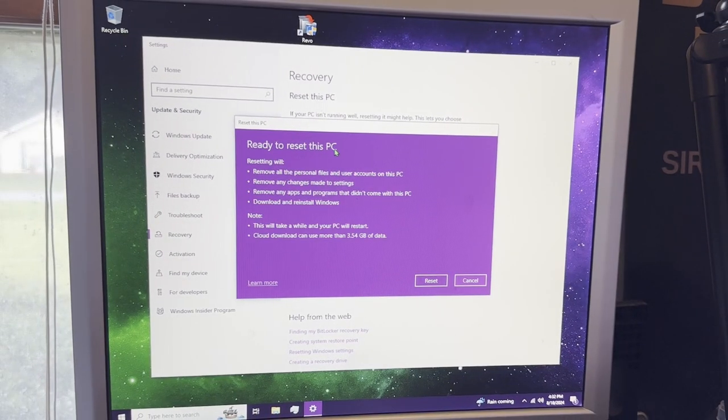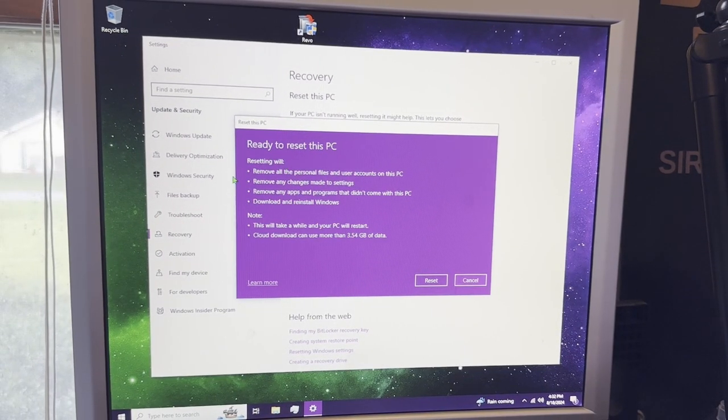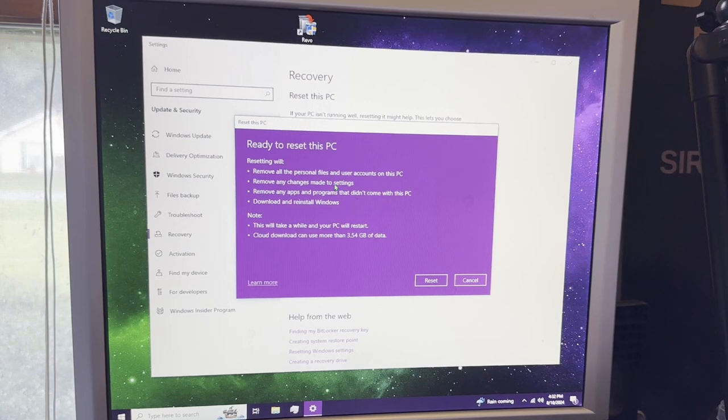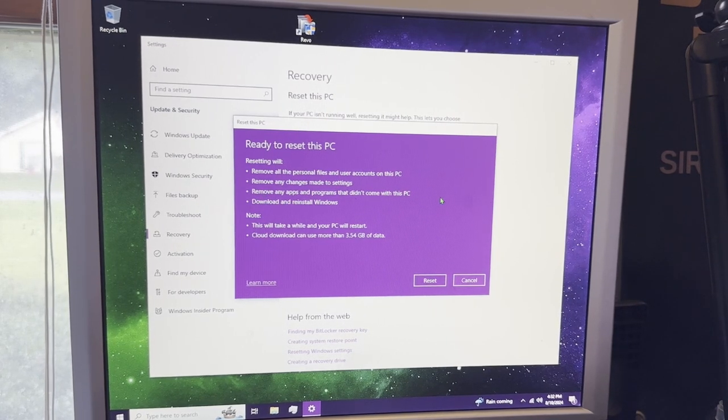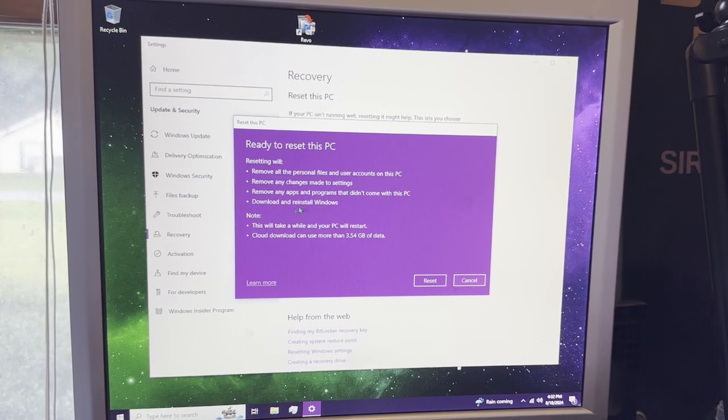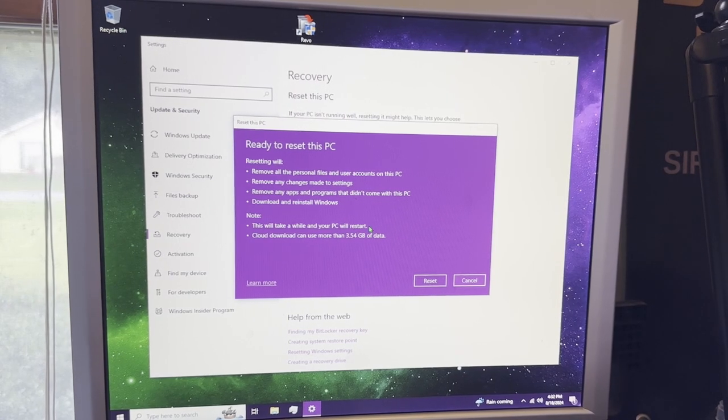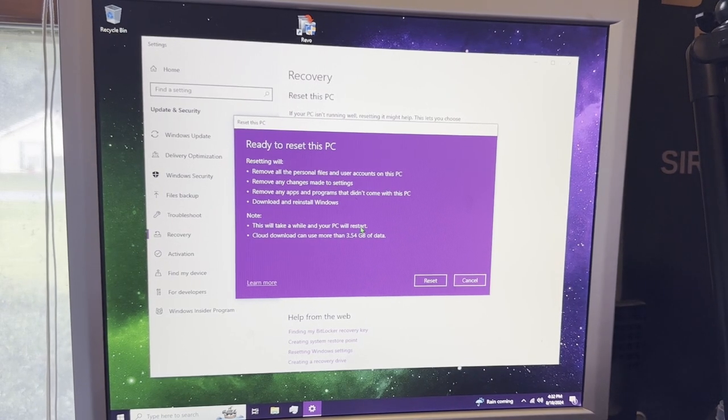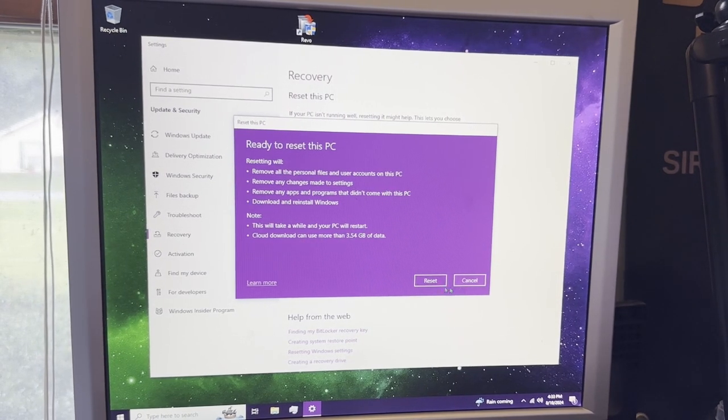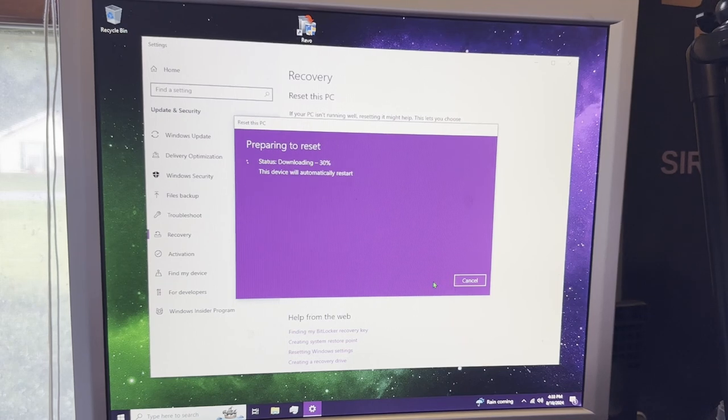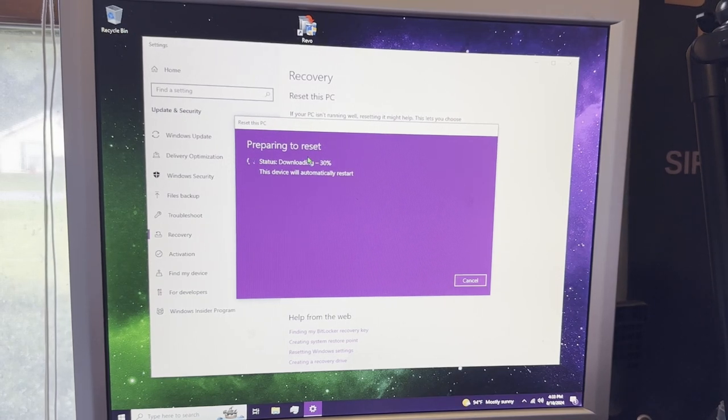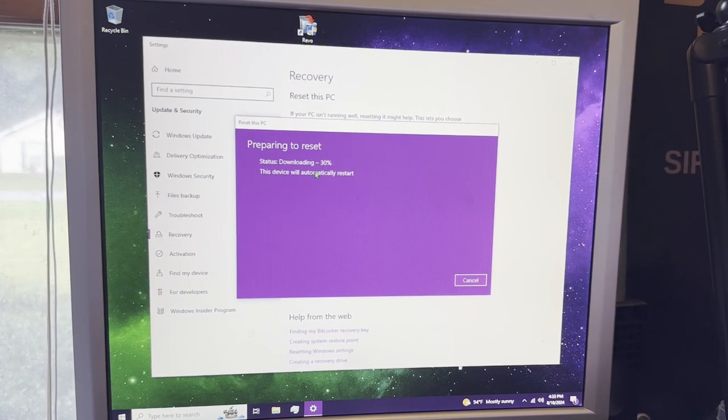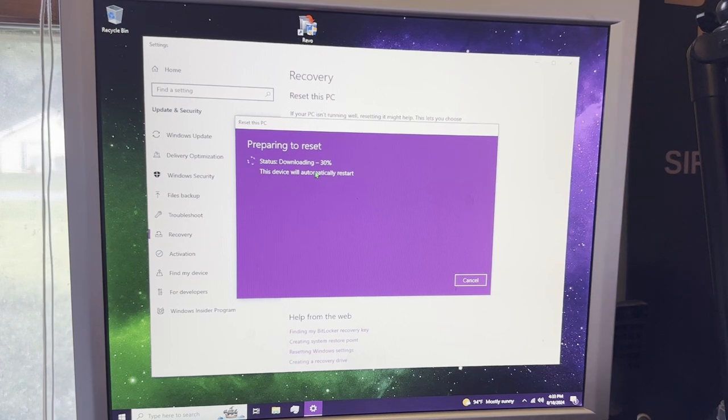All right, ready to reset this PC. Resetting will remove all files, remove any changes made to settings, remove apps or programs that didn't come with the PC, download and reinstall Windows, and this will take a while, and your PC will restart. And by a while, it truly means it. It's going to take quite a while. So hit reset, and that will start resetting your device.